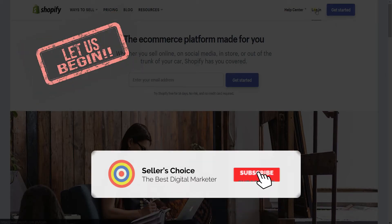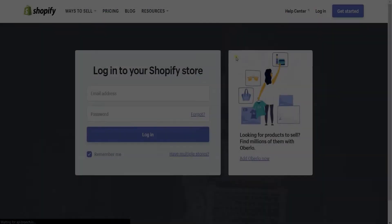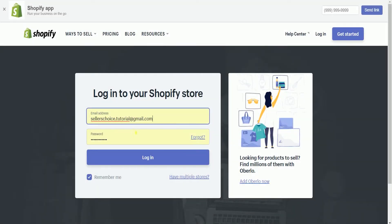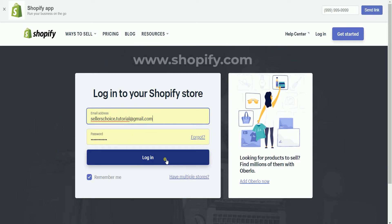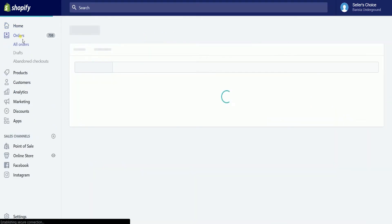Don't forget to hit the subscribe button. What you need to do first is to access your Shopify admin. Login to your Shopify account at www.shopify.com. On the Shopify admin, click the orders section on the left and it will take you to the all orders page.